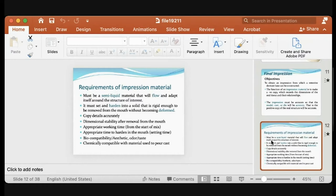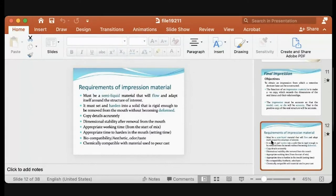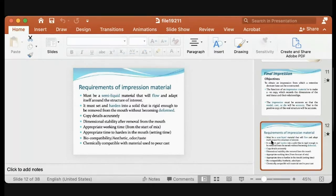Chemical compatibility with the material used to pour the cast is also important. Some impression materials absorb water from the stone during pouring, causing dimensional changes in both the impression and the cast. If the stone absorbs water from the impression, the surface texture of the impression can become rough, affecting the final cast quality. So the impression material must be chemically compatible with the pouring material.